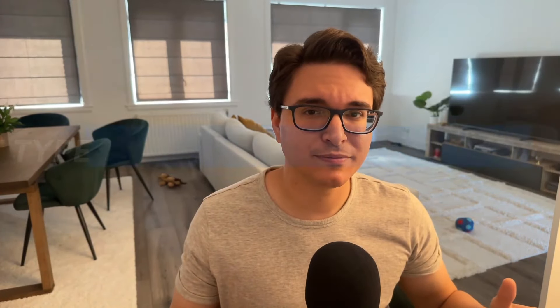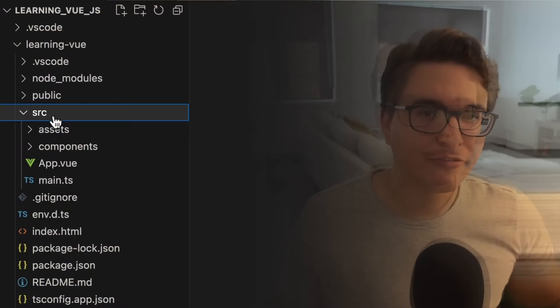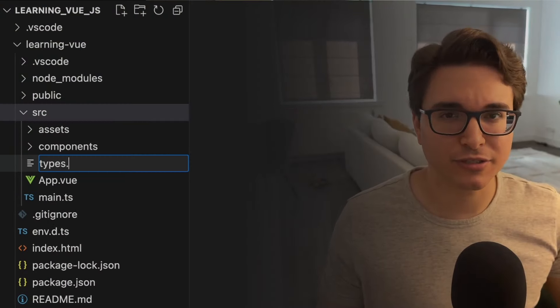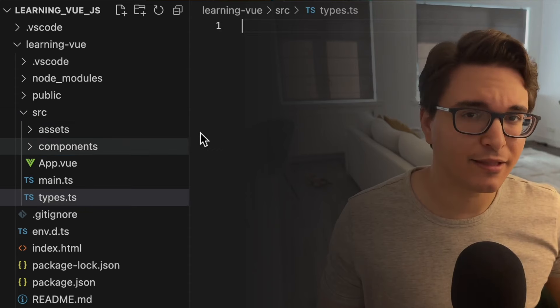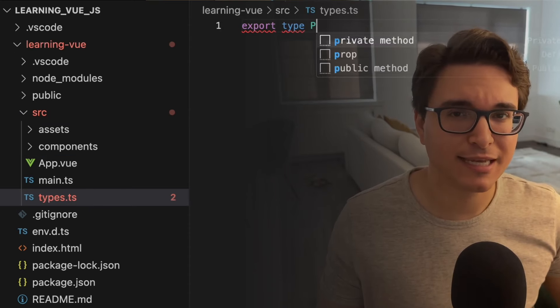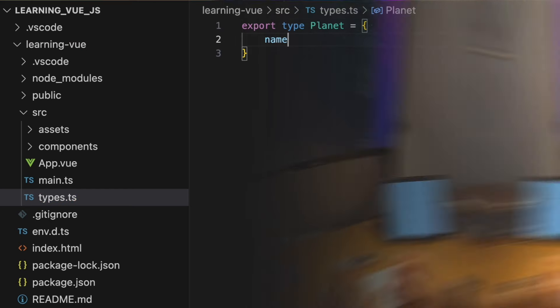Step 2: Defining the planet type. Let's define a planet type — this type will hold the information for each one of our planets. First, create a file types.ts under source. Then, let's implement the planet type with three properties: name, discovery year, and light years away.